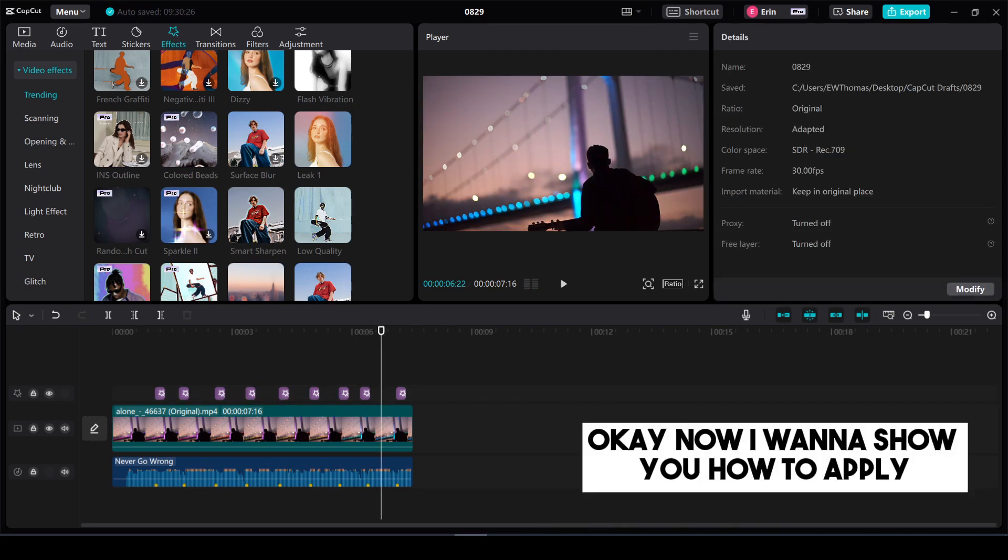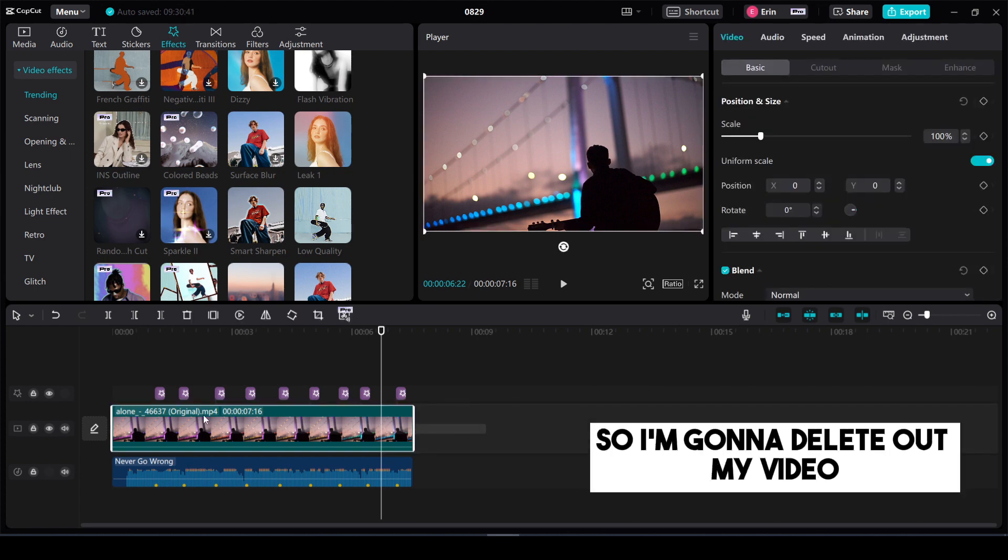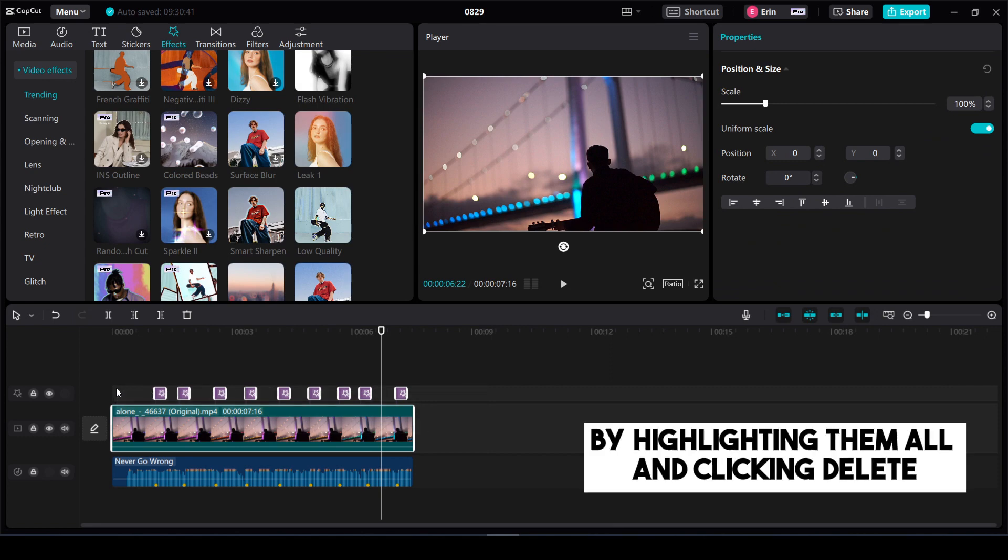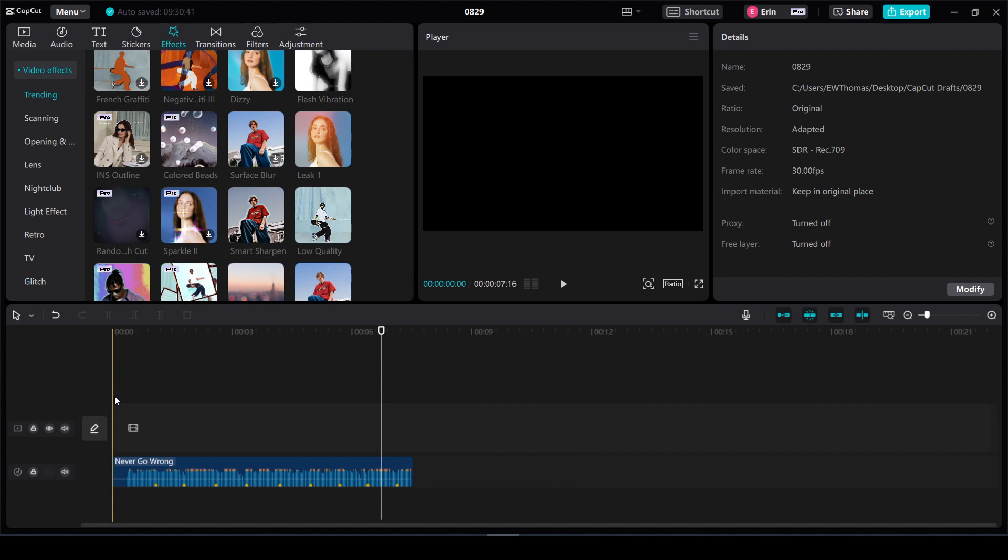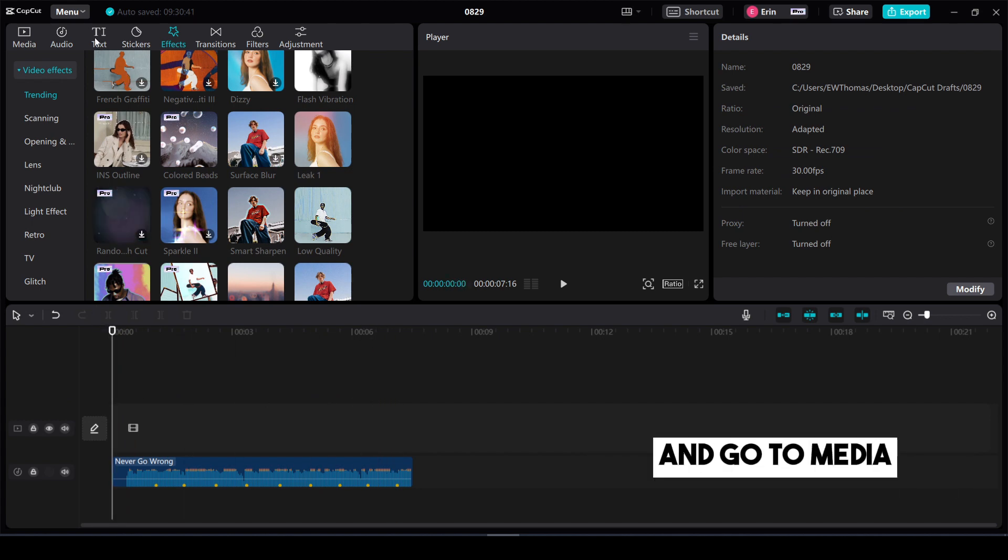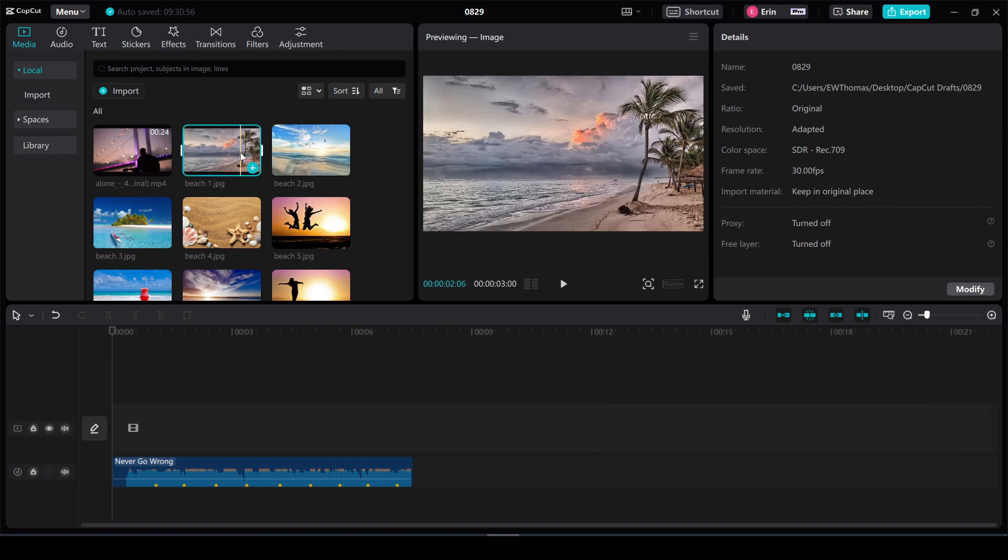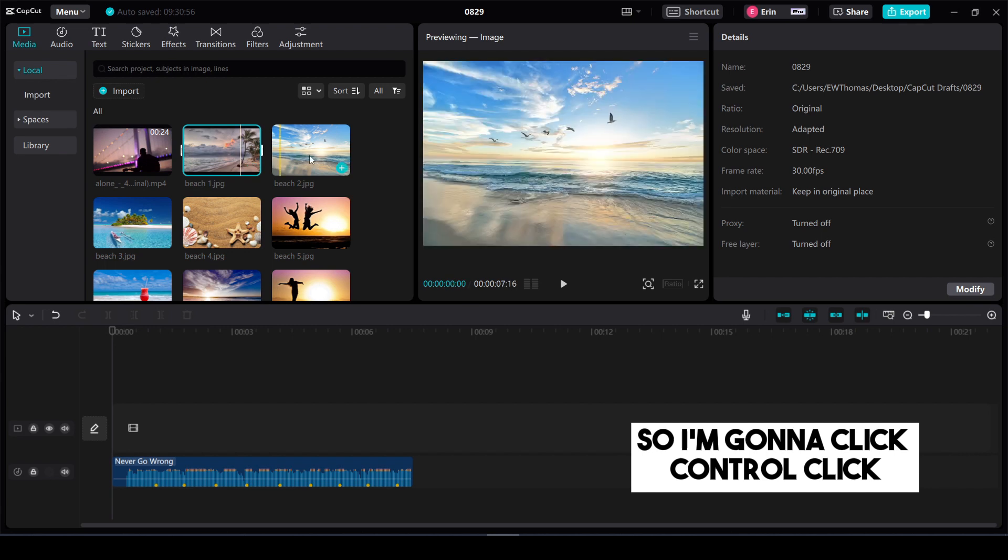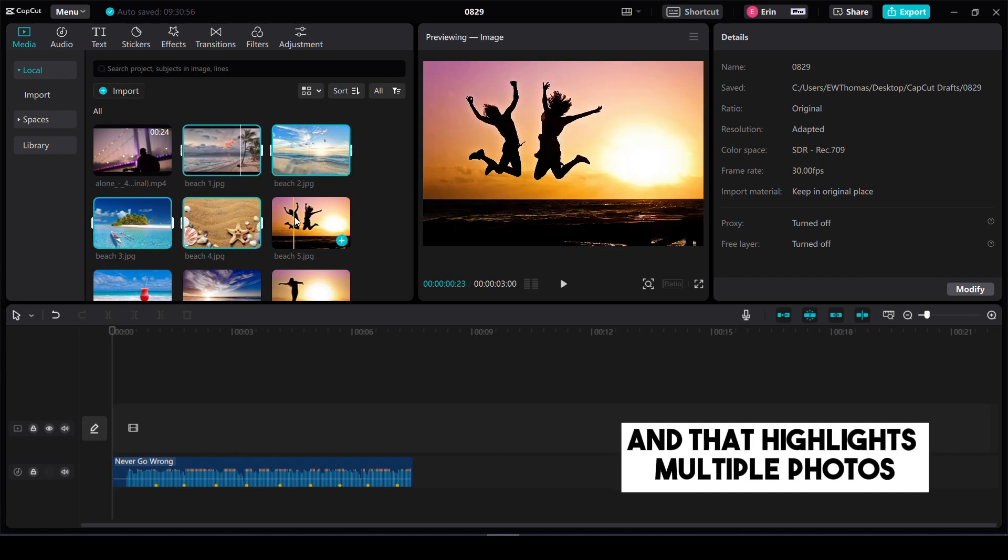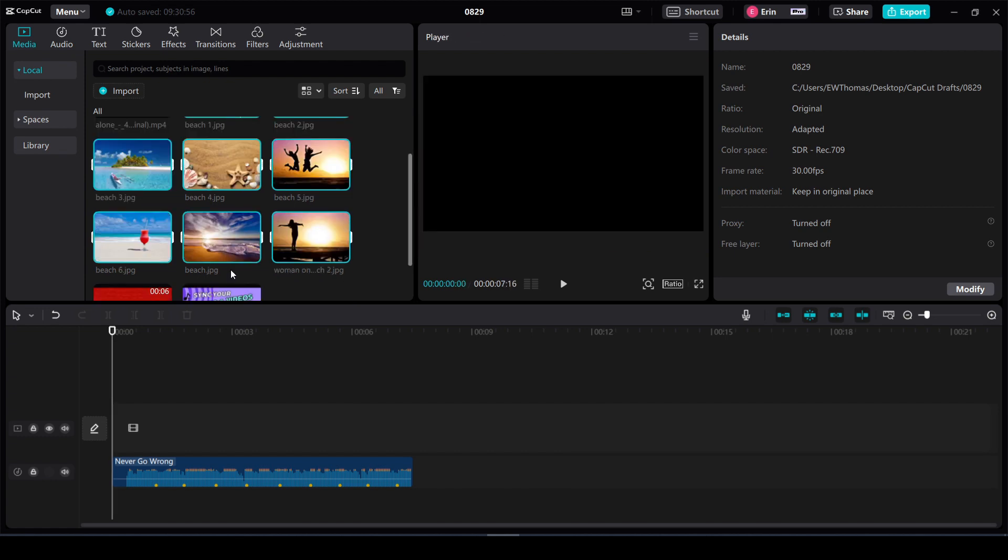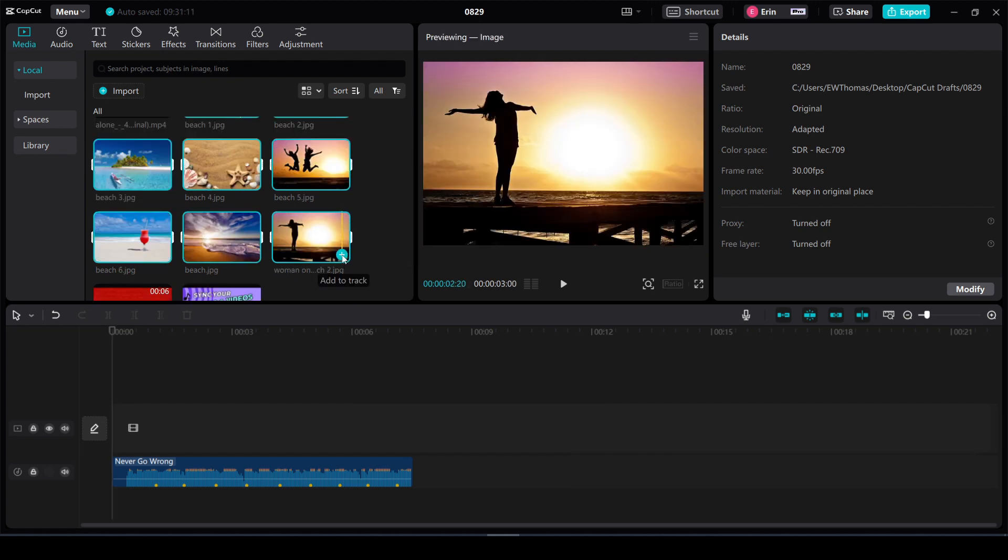Okay now I want to show you how to apply a transition at each beat for photos instead of videos. So I'm going to delete out my video and all of my effects here by highlighting them all and clicking delete. This takes me back to the beginning. And I'm going to move my cursor to the left and go to media. And I'm going to import about eight different photos. So I'm going to click ctrl click and that highlights multiple photos so you can bring them all in at once. And click the plus sign to add to track.